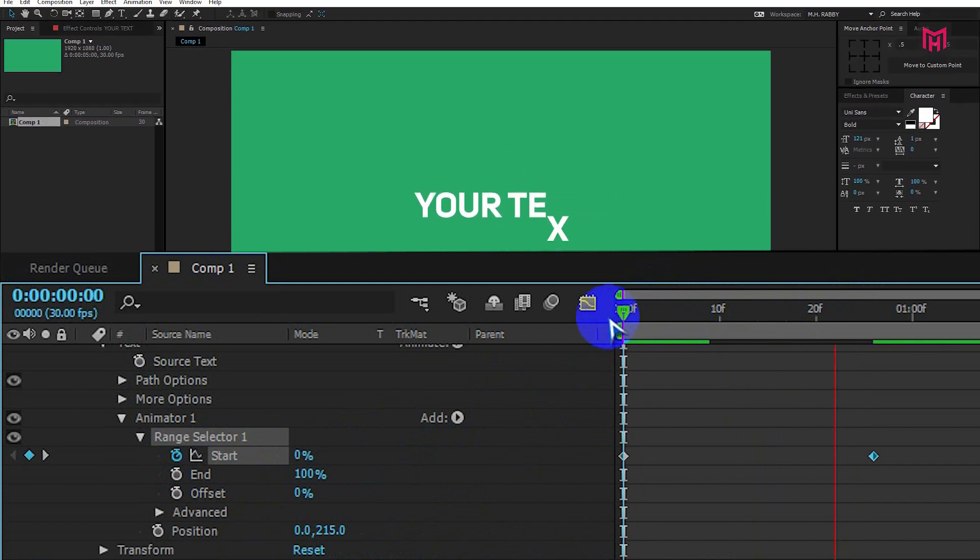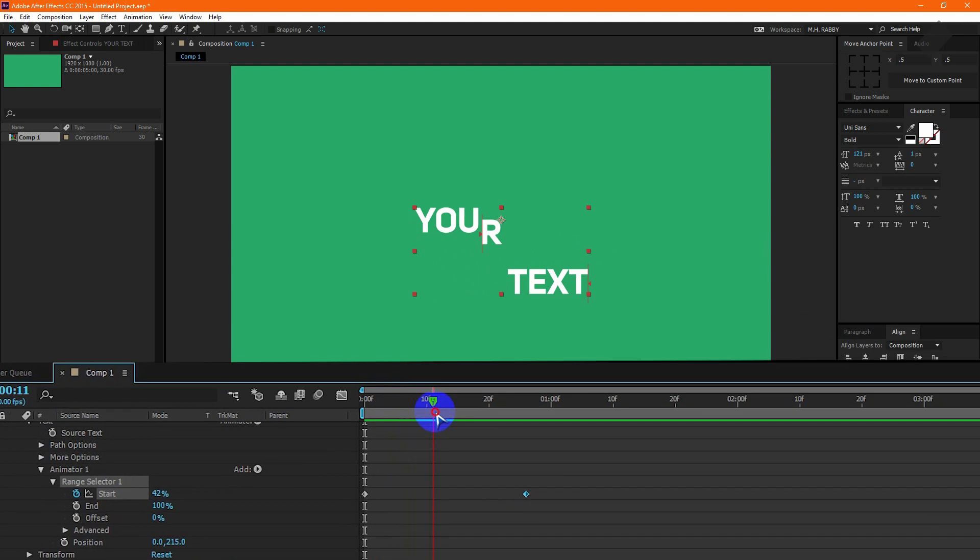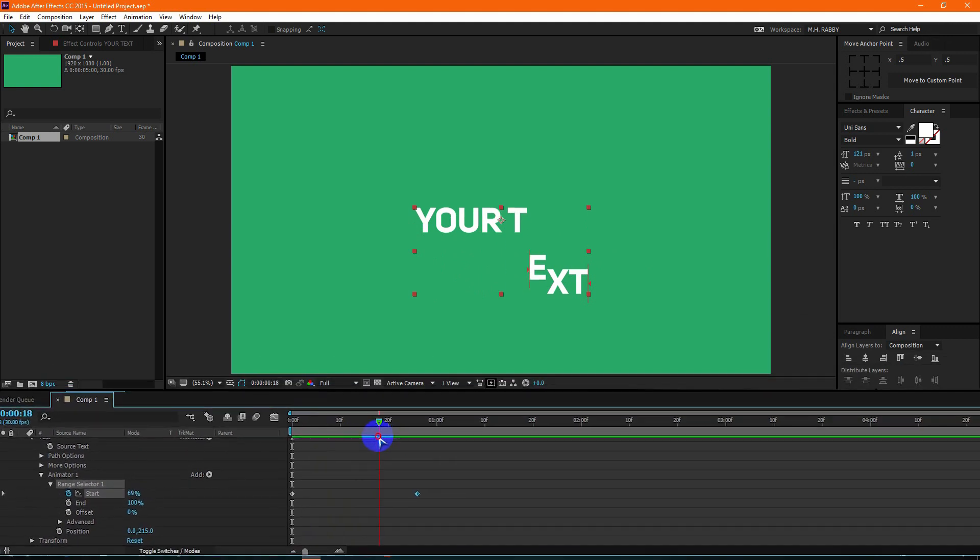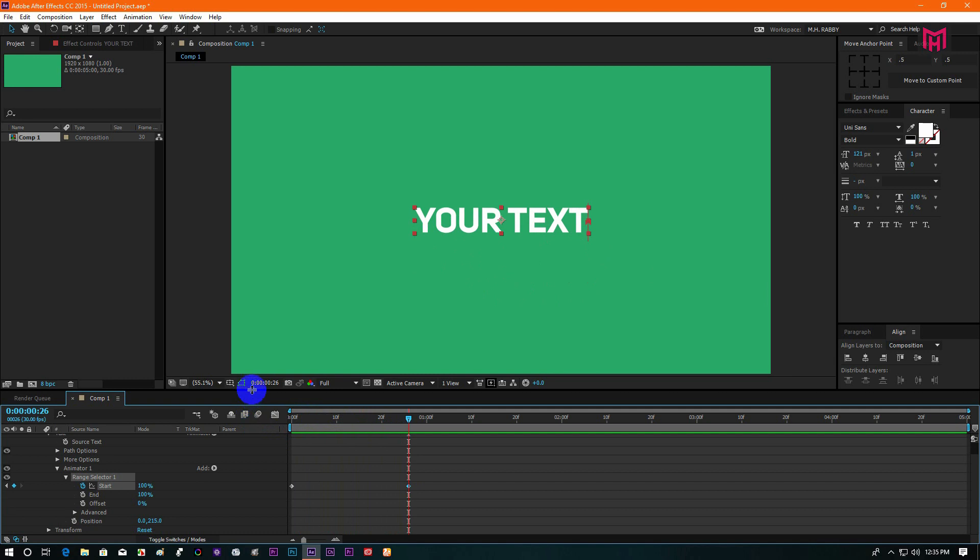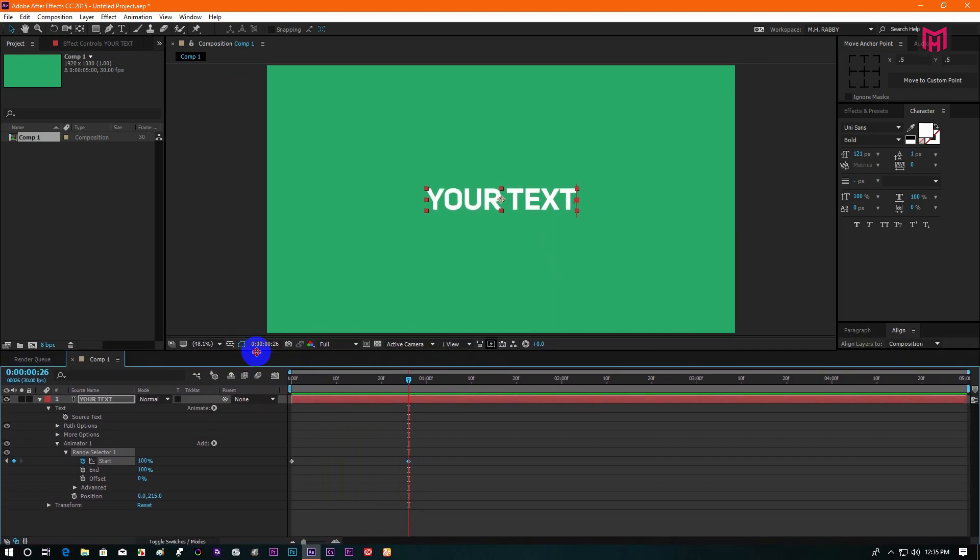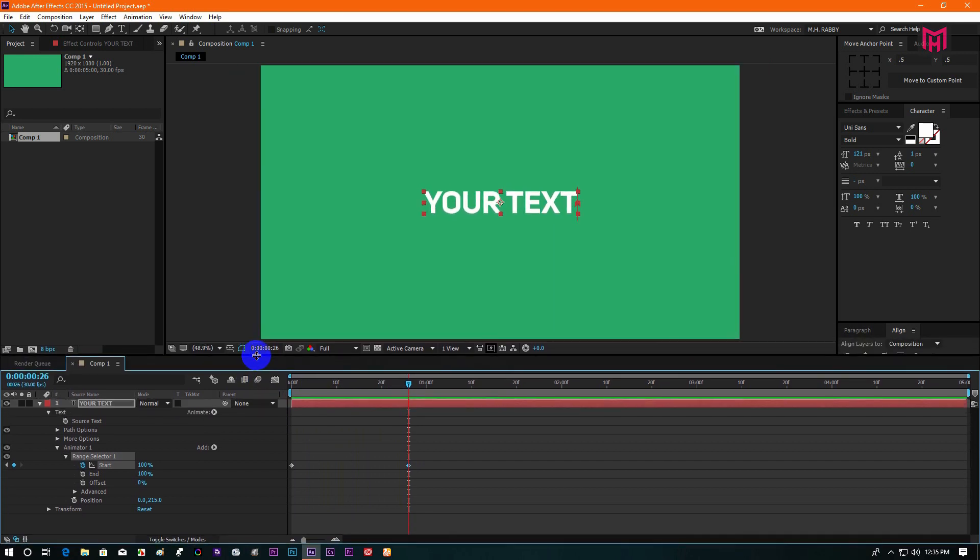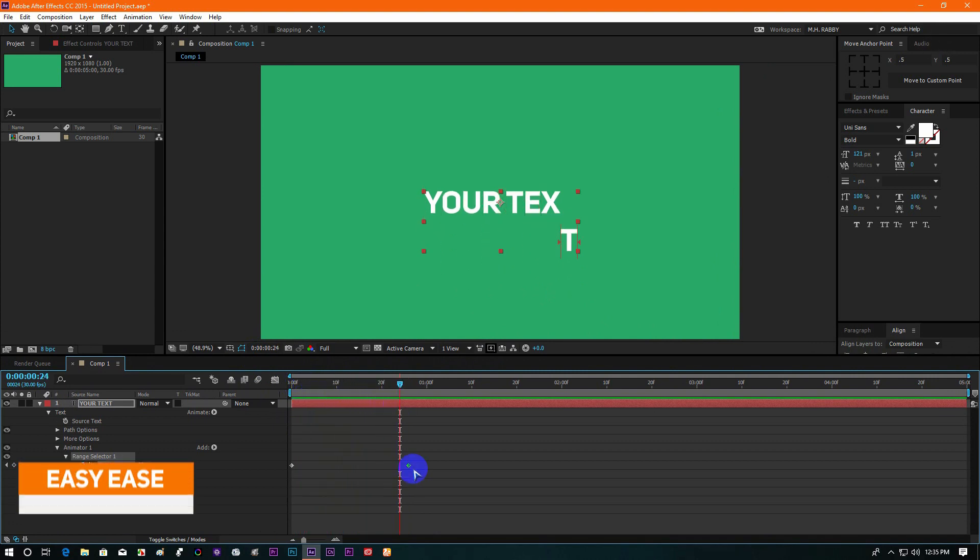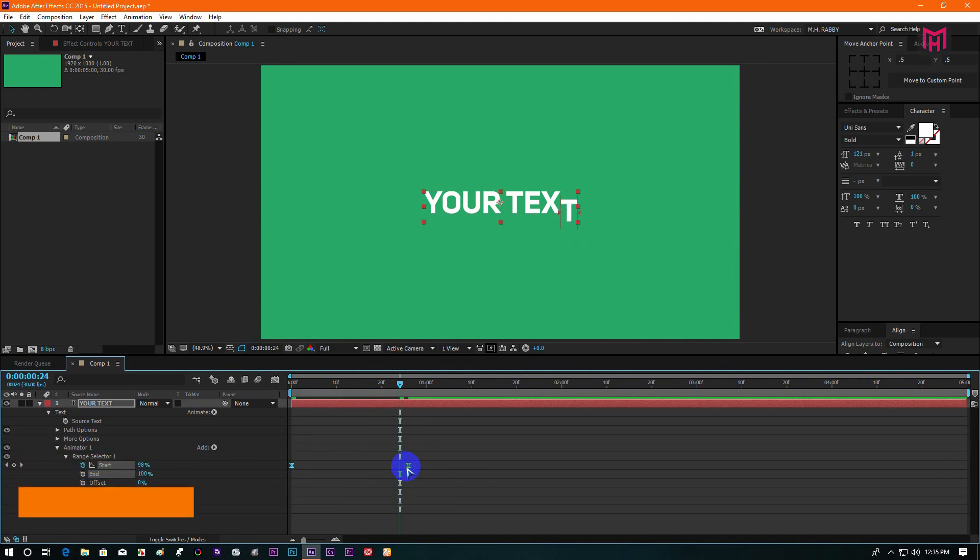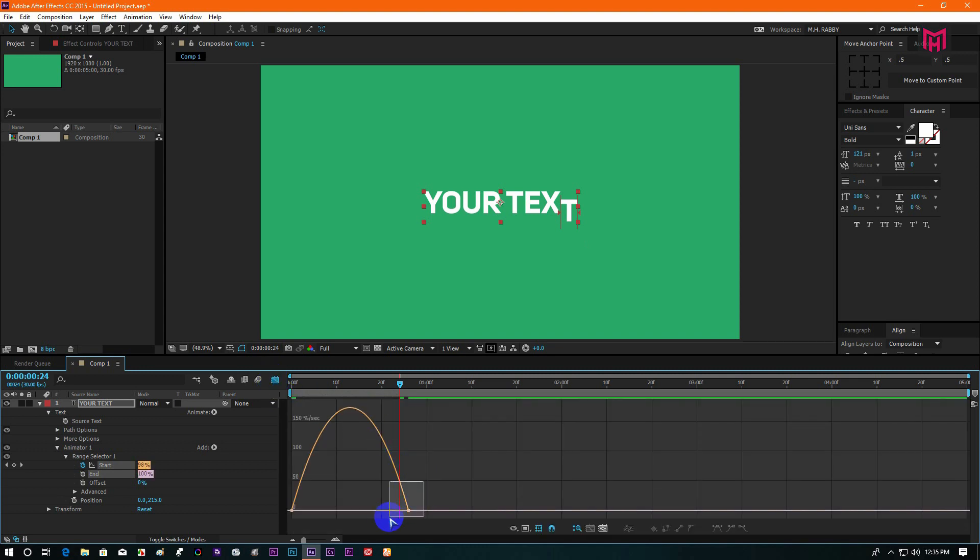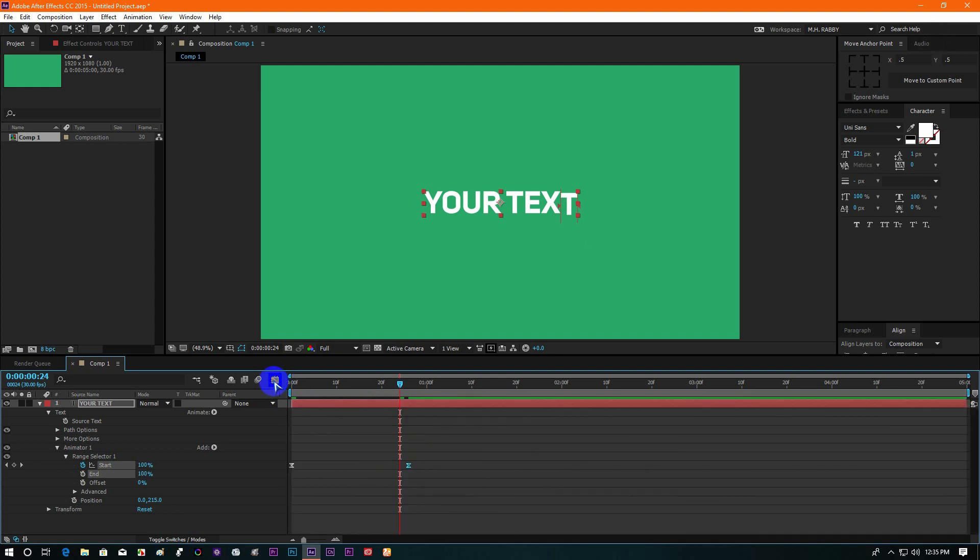Now we have a basic animation, let's make it more cinematic. Select all the keyframes and press F9 to easy ease them. Now go to the graph editor and make a speed curve like me. Also add some motion blur.